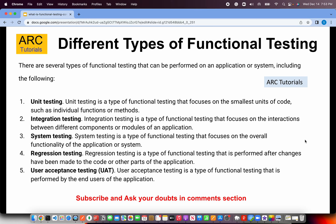User acceptance testing is performed by end users. Your business users will come and use the application and conduct a review based on whether they run a particular workflow and see whether everything is working as expected. So these are the different types of functional testing — don't get confused that it's only end-to-end or black box. These are all different types that test functionality at a certain level of the application.